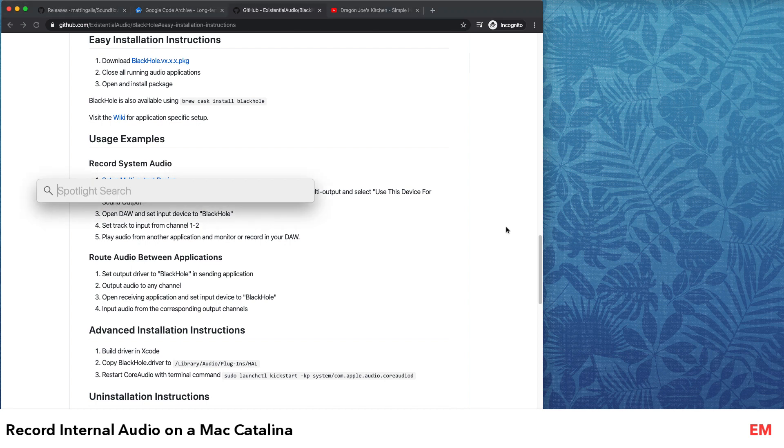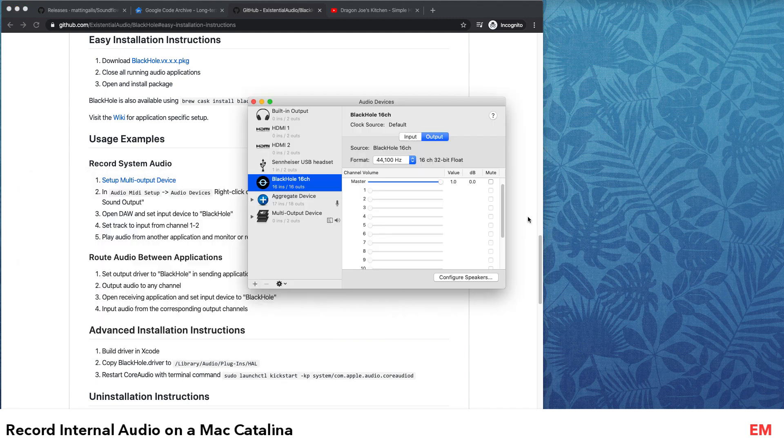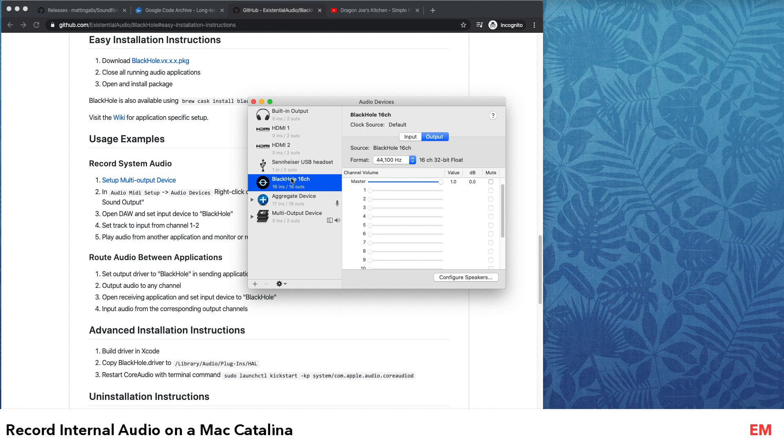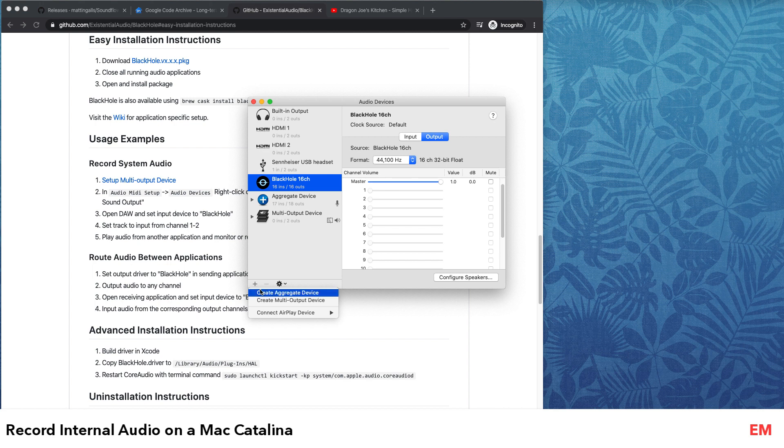What you do next is search for Audio MIDI Setup. When you open Audio MIDI Setup, once you've installed BlackHole, it will be listed there. You will need two extra components: an aggregate device and a multi-output device. You can add it here. I've already done it so I won't do it again.